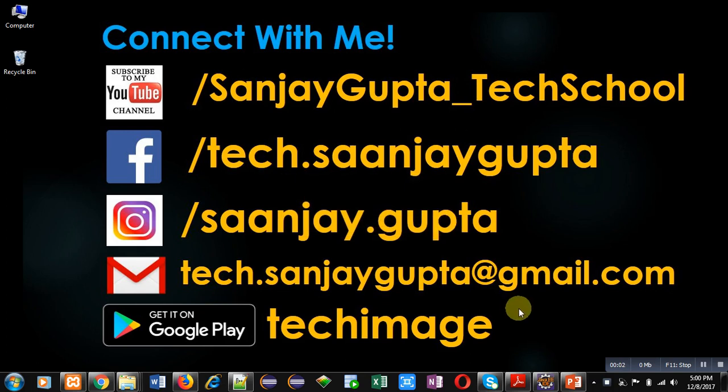Hello friends, I am Sanjay Gupta. In this video, I am going to demonstrate how you can download Python, how you can install it, how you can set up Python, and how you can run your first Python script.